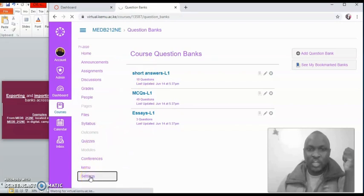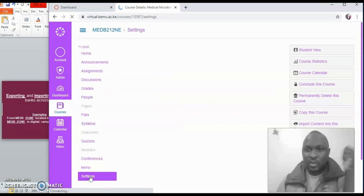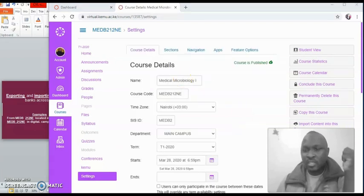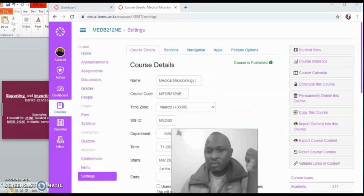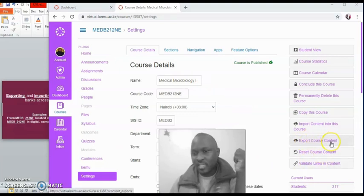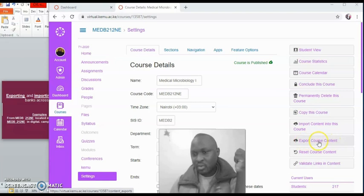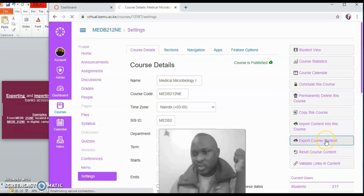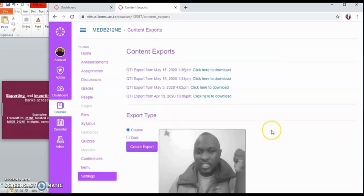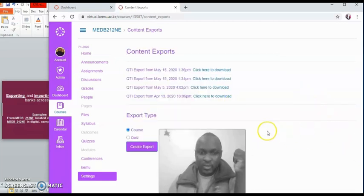When you click on settings, it's going to open a new window, and the new window that will be opened, just go over to this right hand side, and you'll see here something written, export course content. This is where you want to be. Click on export course content, and it will open up a window like this.